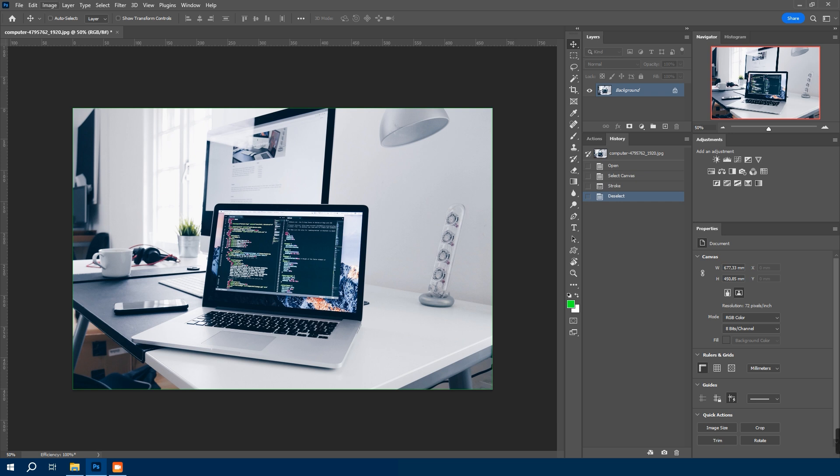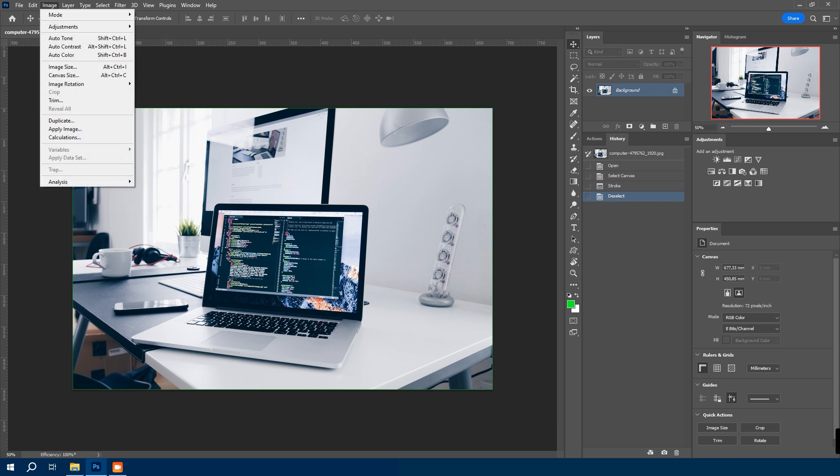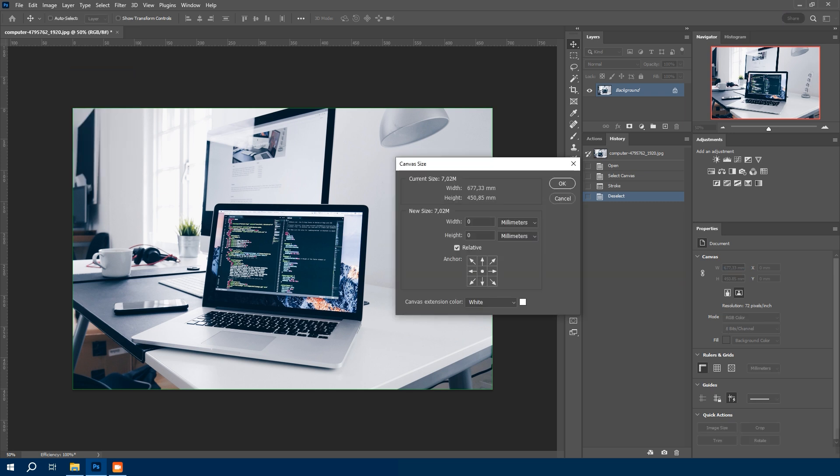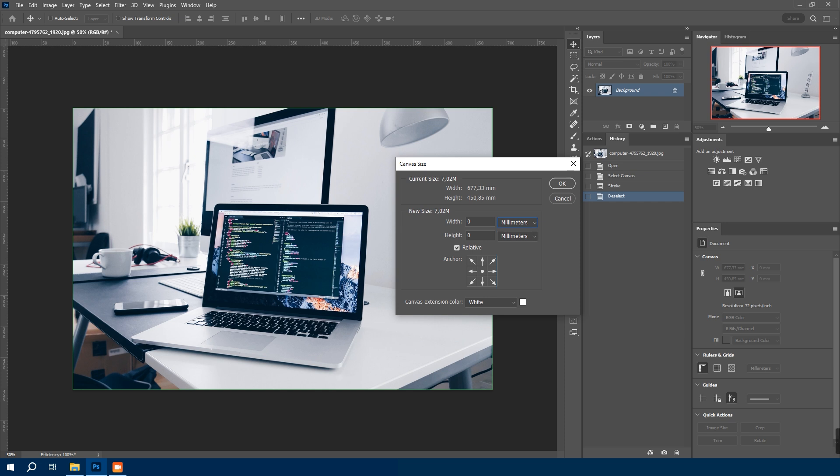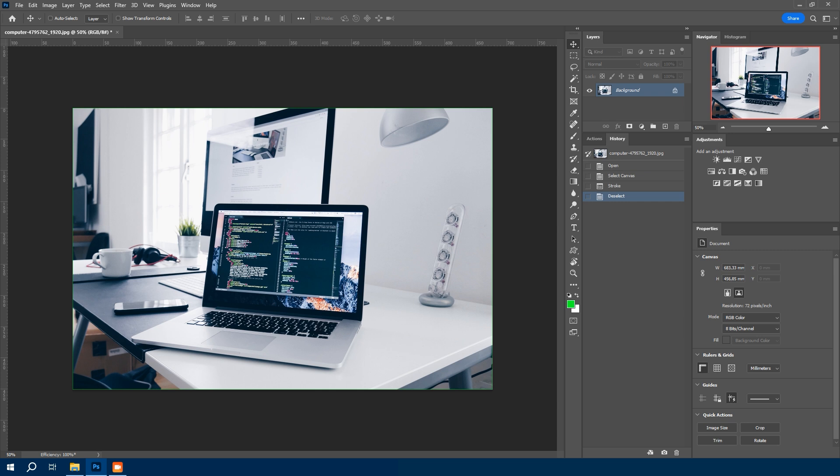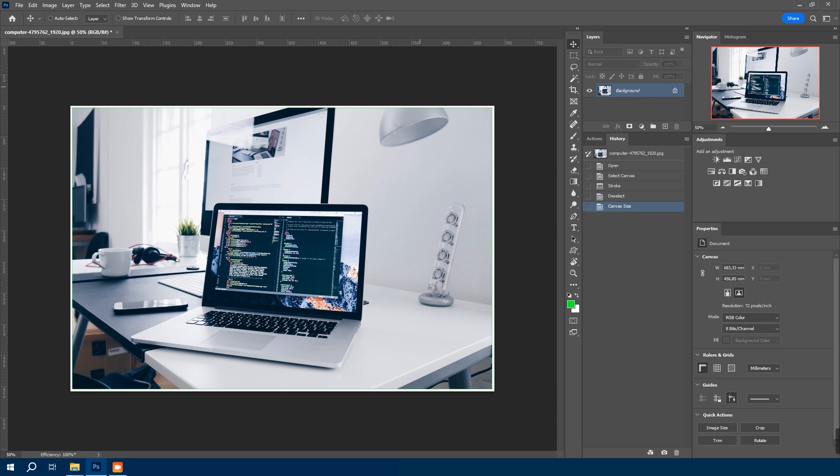Now navigate to image, canvas size. I prefer using millimeters, so I will set my units to millimeter. Check relative to ensure we add the same amount on each side. We will add 3 millimeter for bleed on each side, so I set width to 6 millimeter and height to 6 millimeter as well. Hit OK to update and canvas updated.